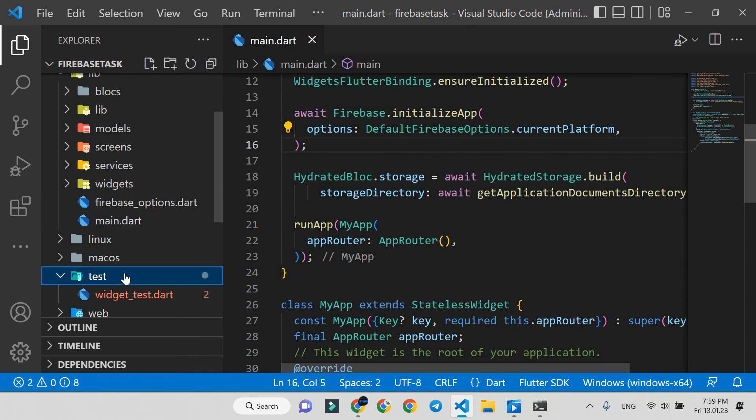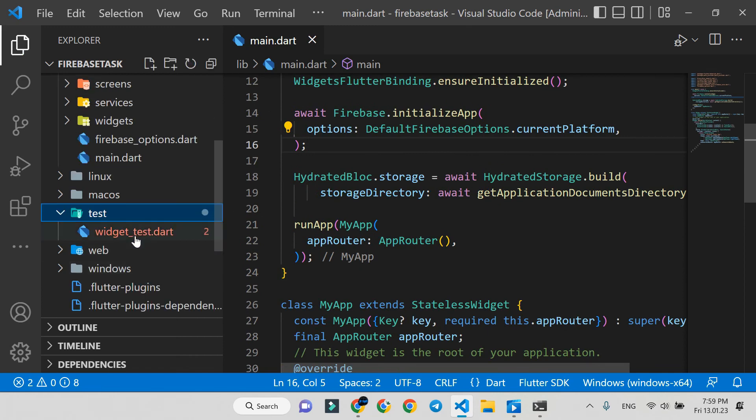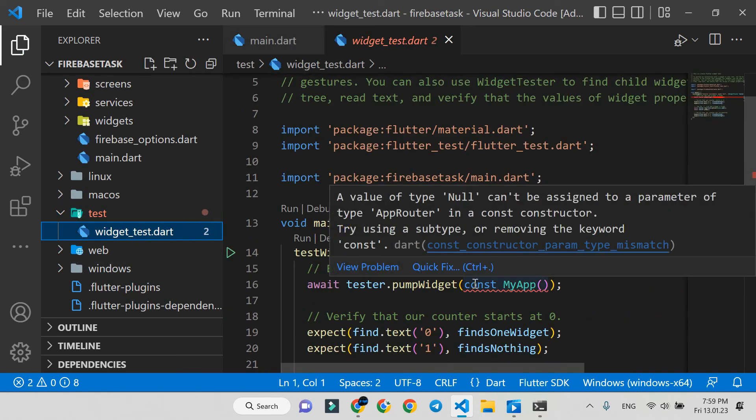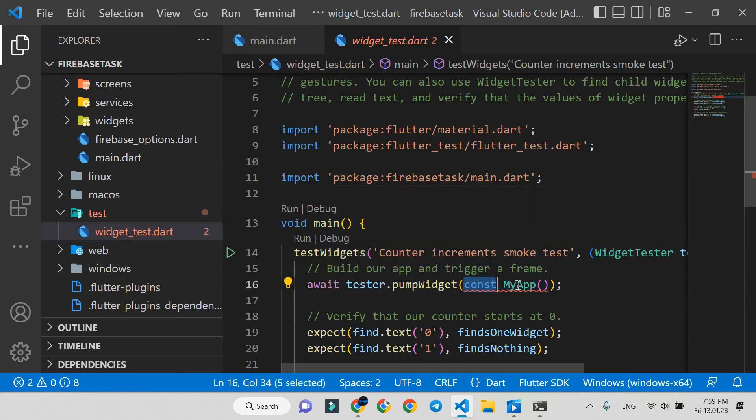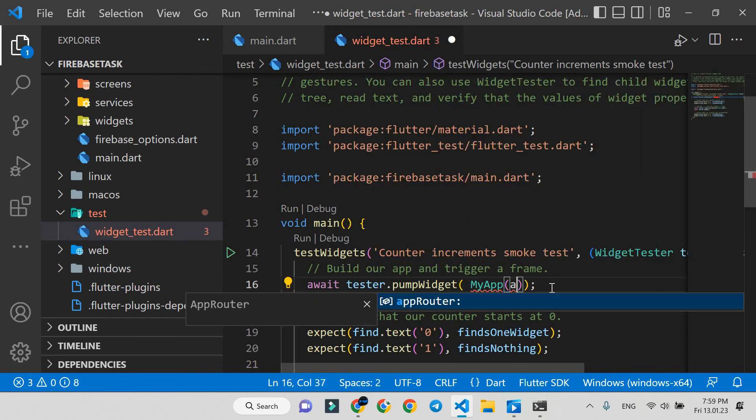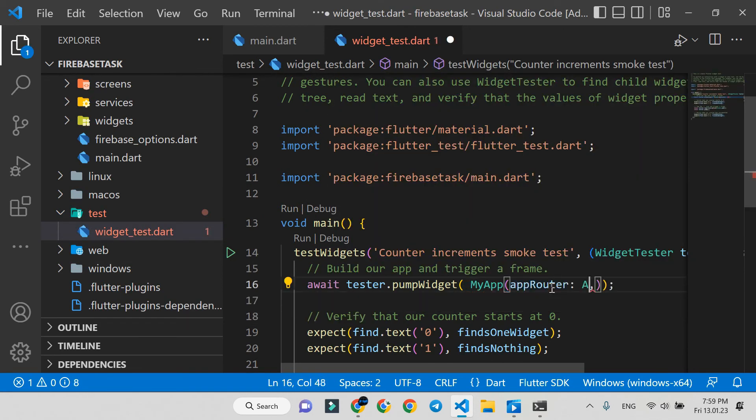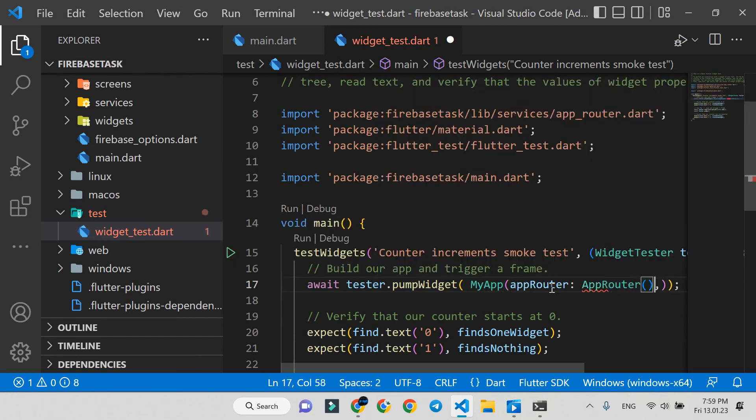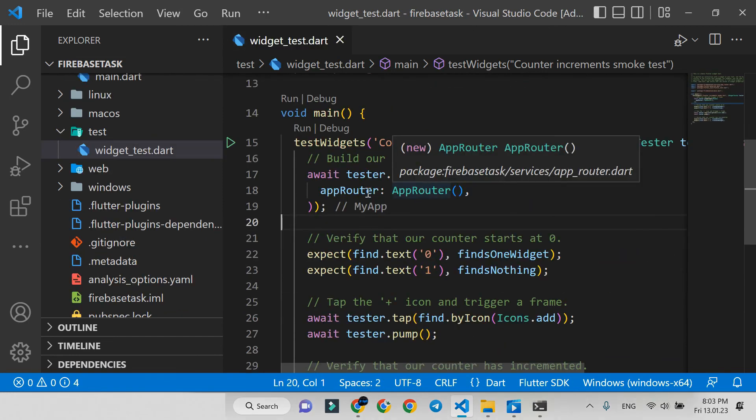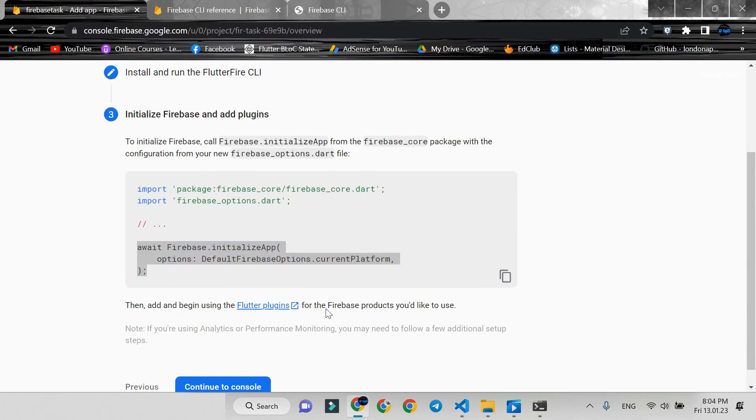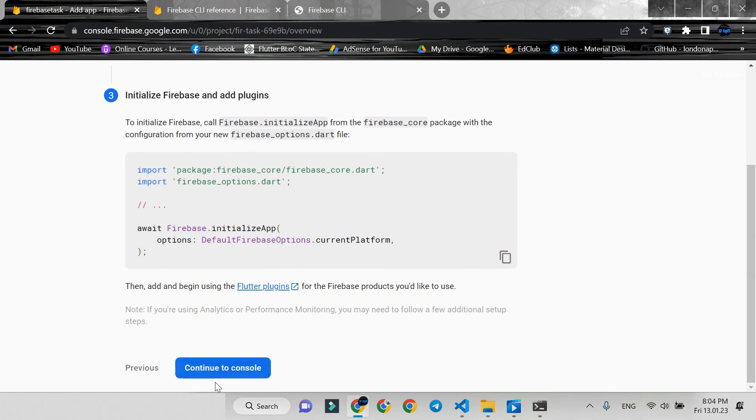Here in the test folder, we need to fix this error. It must be the same as our main file. Press continue to console.